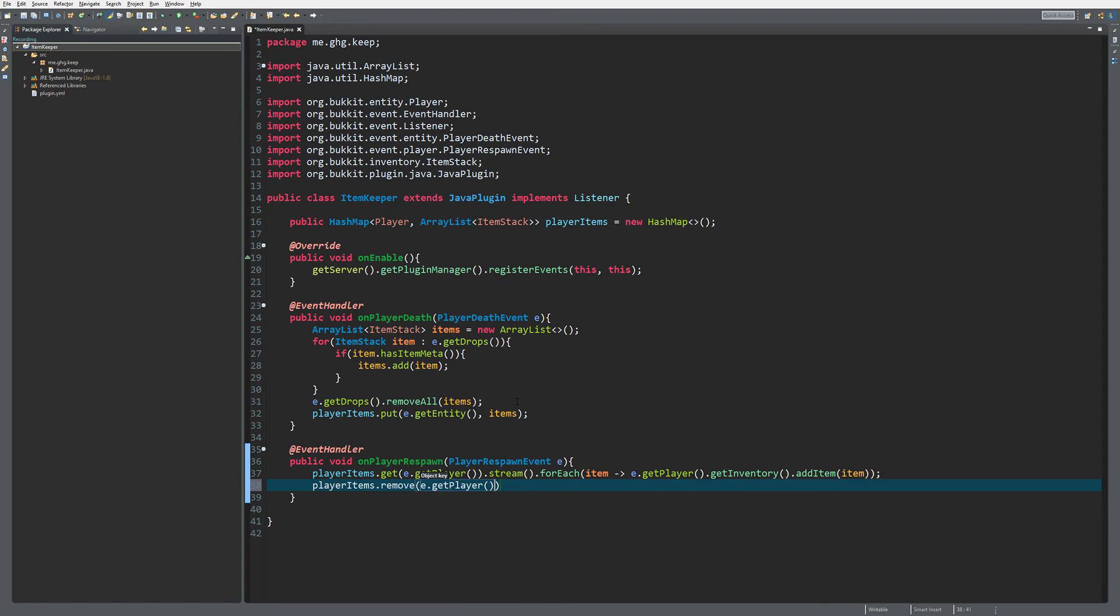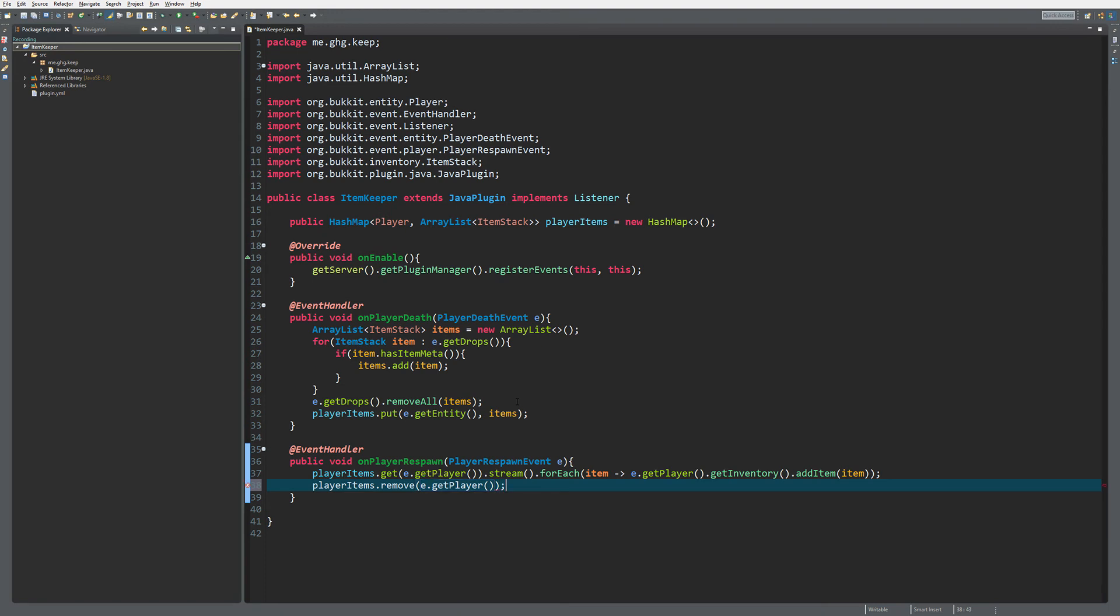So that they cannot cheat the system for some reason, and that's actually it for the coding part.